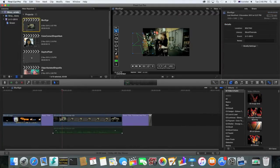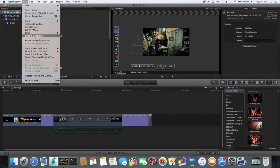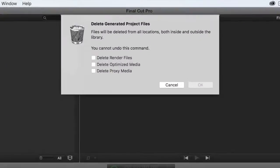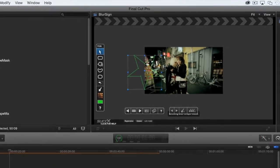First, click the project file you want to delete render files from, and go to File. Click Delete Generated Project Files, select Delete Render Files, and then OK.